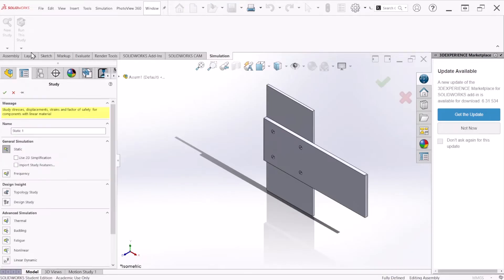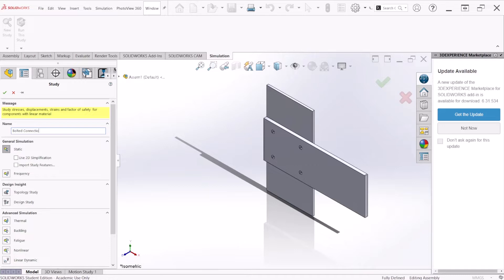From here we can go to simulation and create a new study. We can call this a bolt connection study. Let's hit OK.